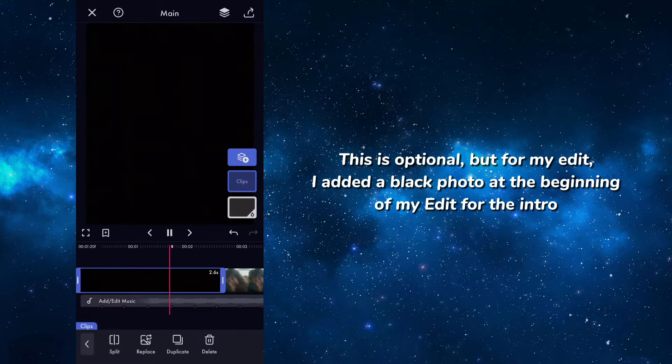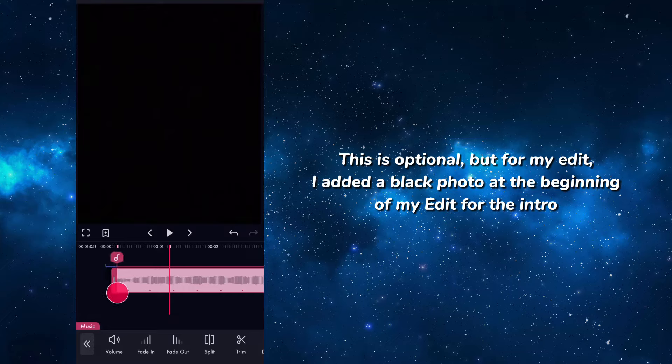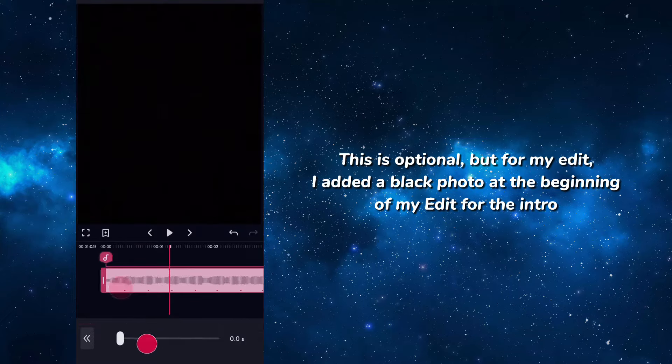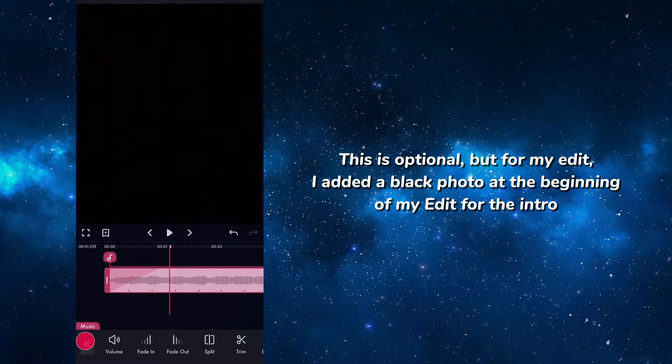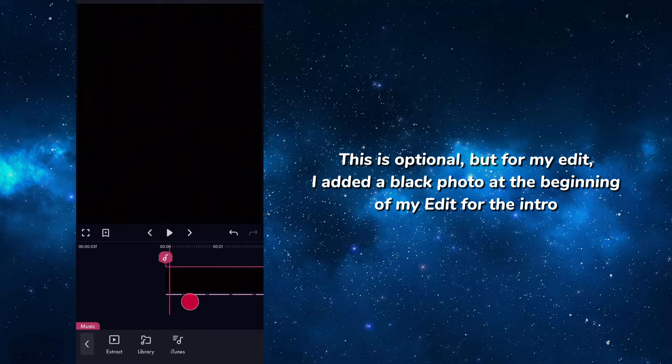This is optional, but for my edit I added a black photo at the beginning of my edit for the intro.